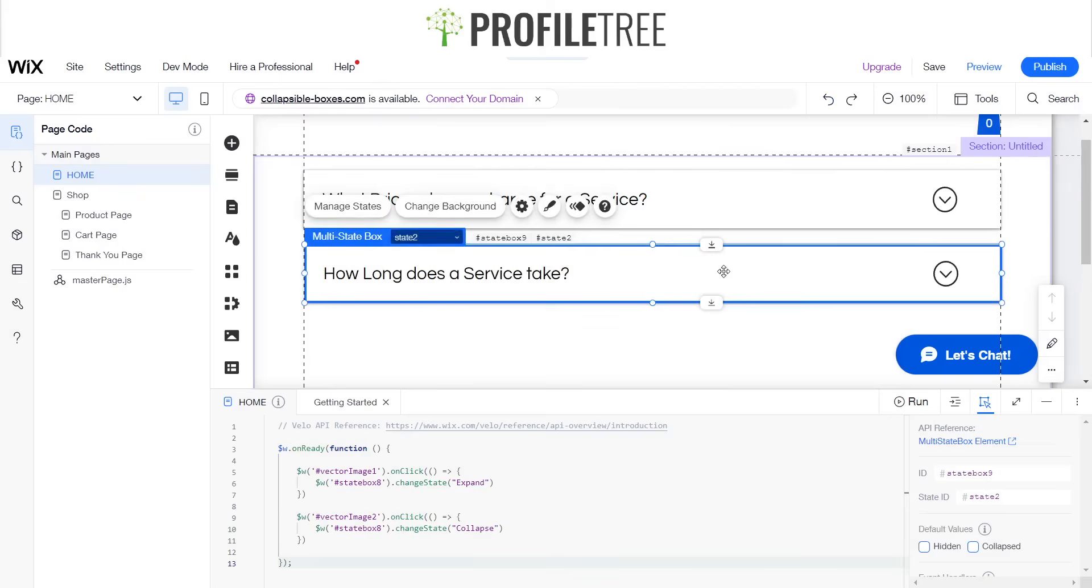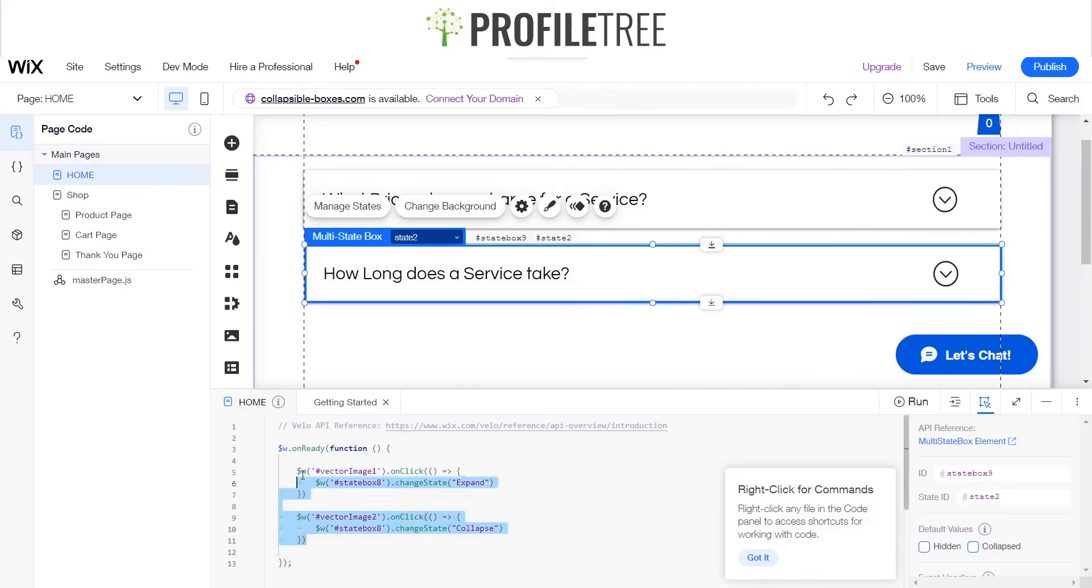And then since that is state box 9, what we could do here is quite literally copy and paste this.